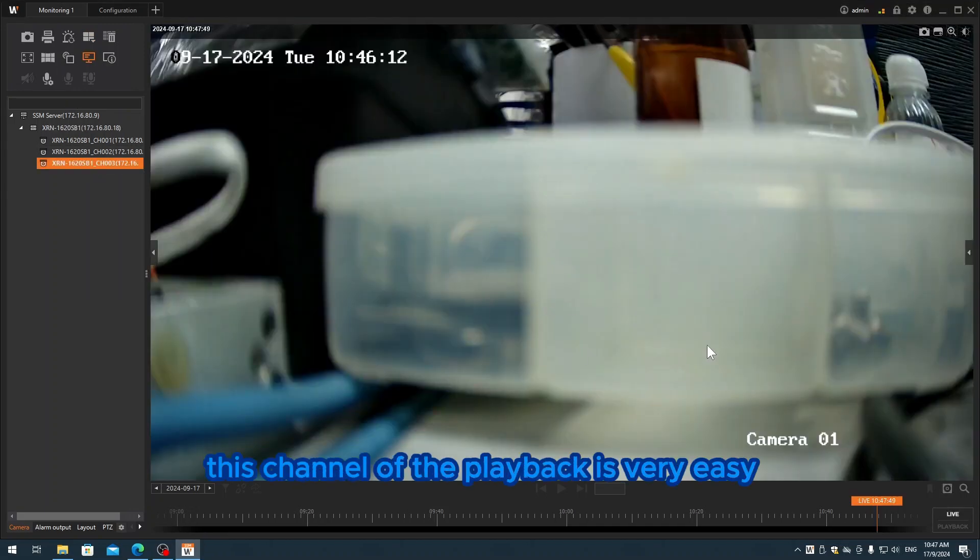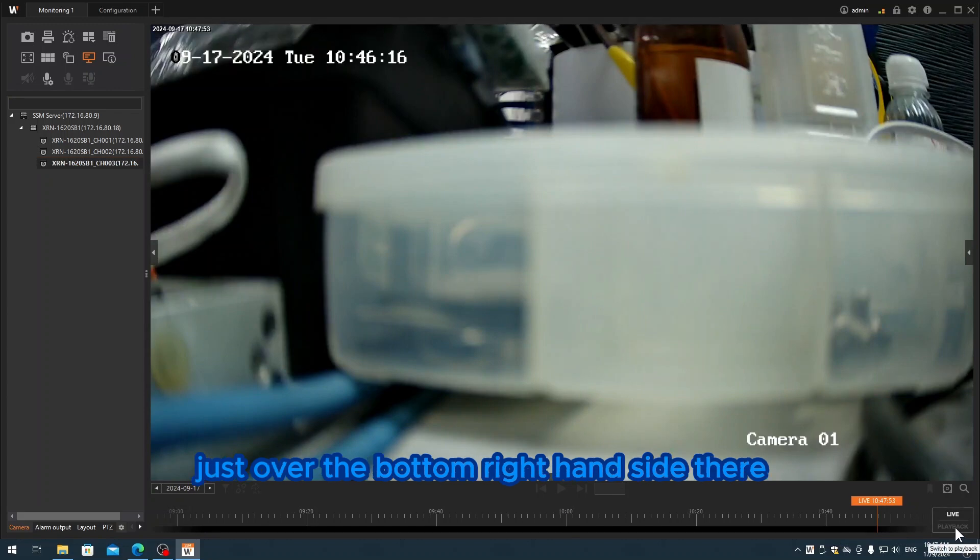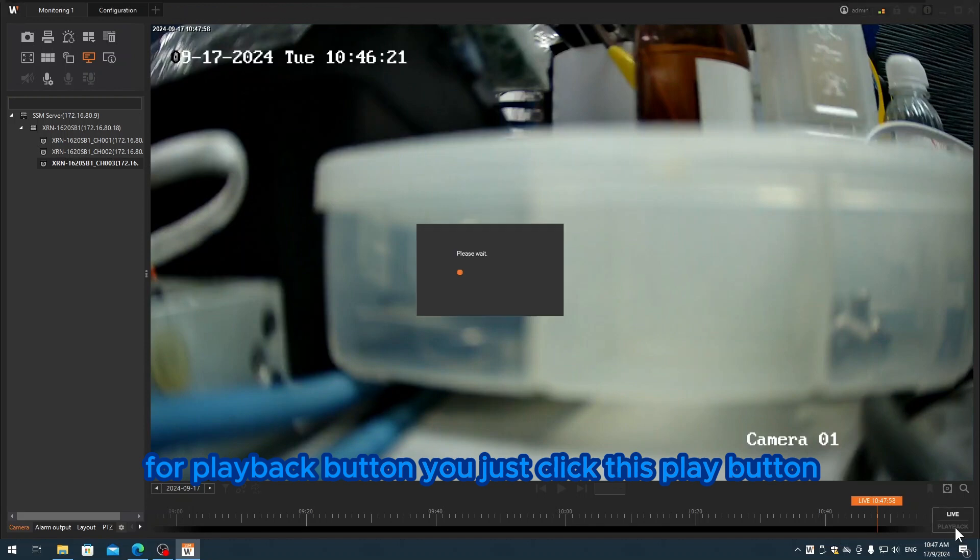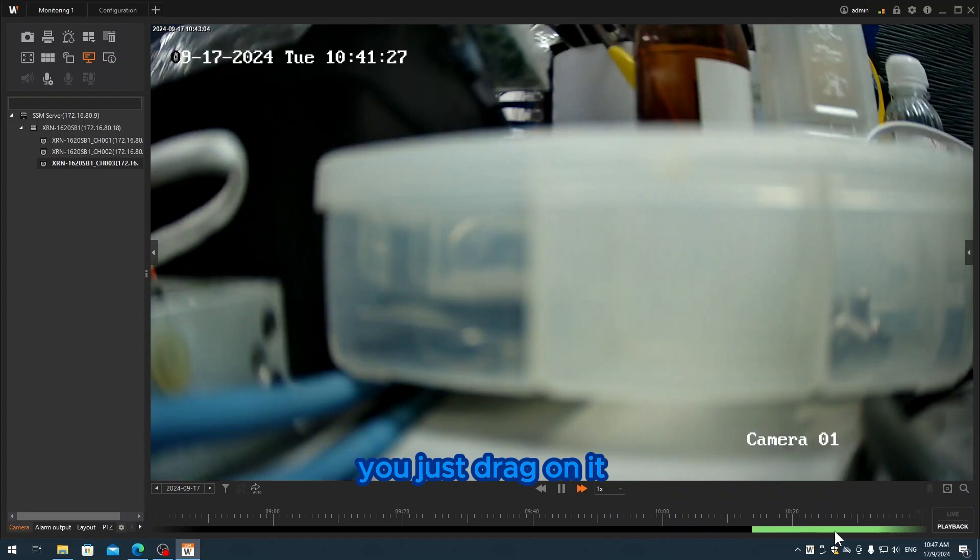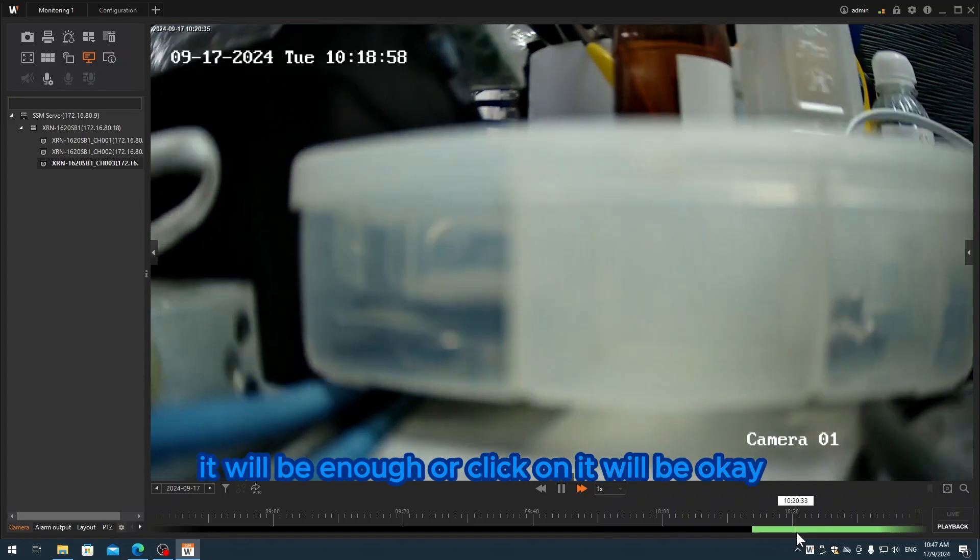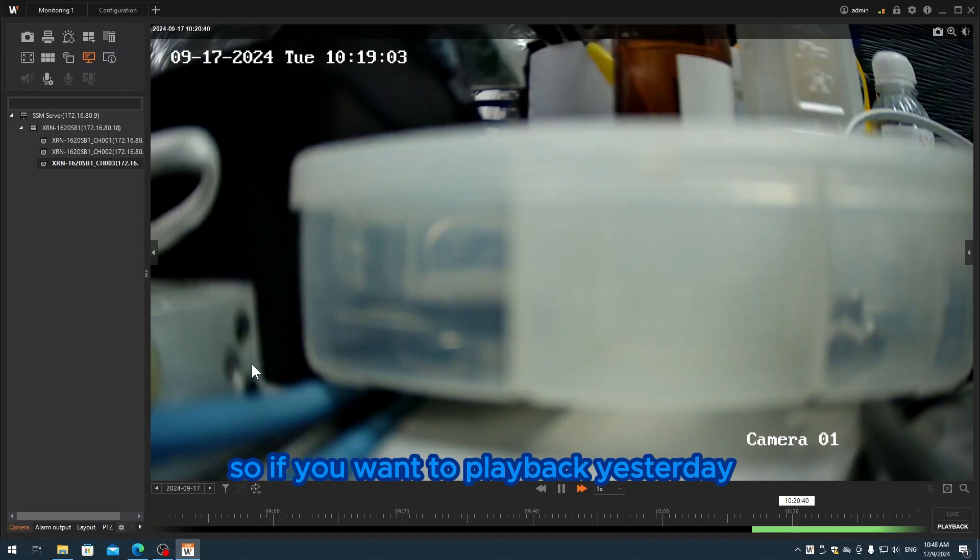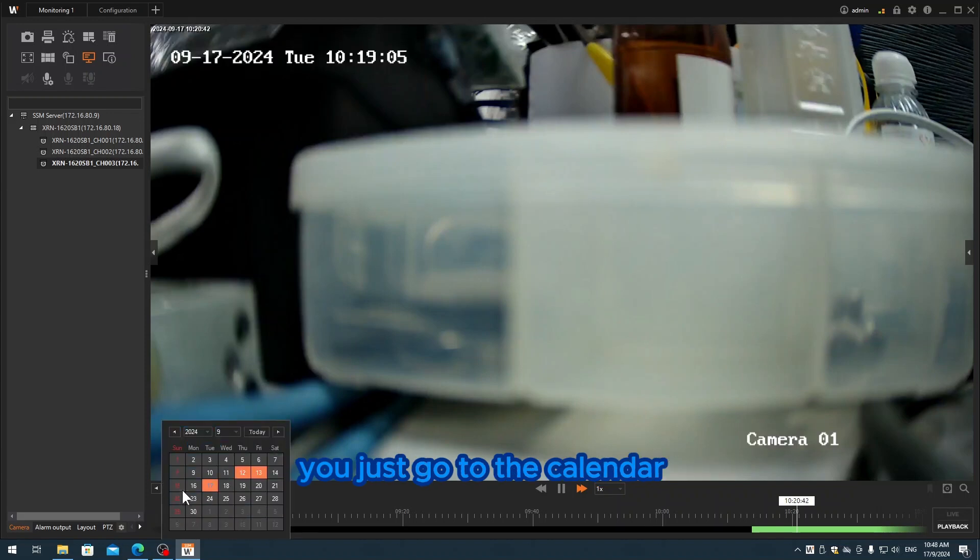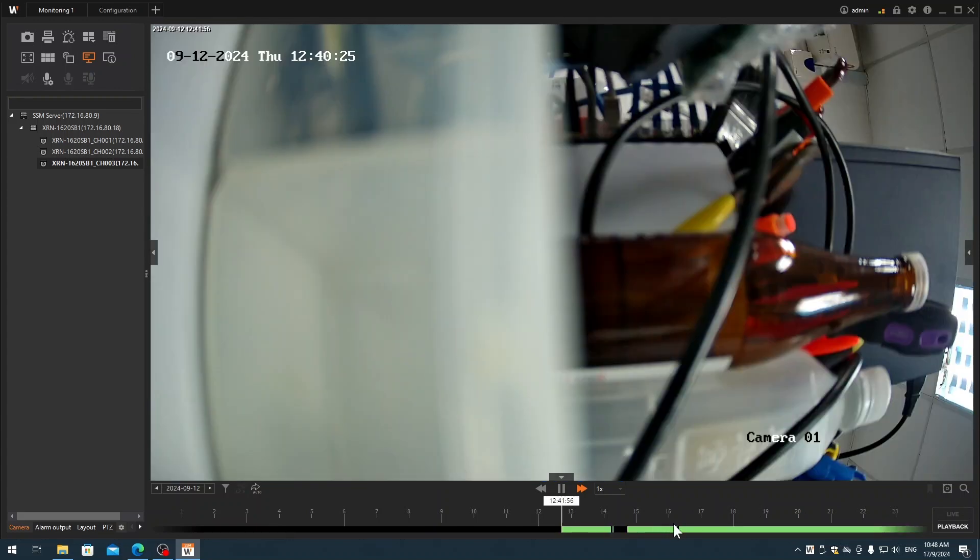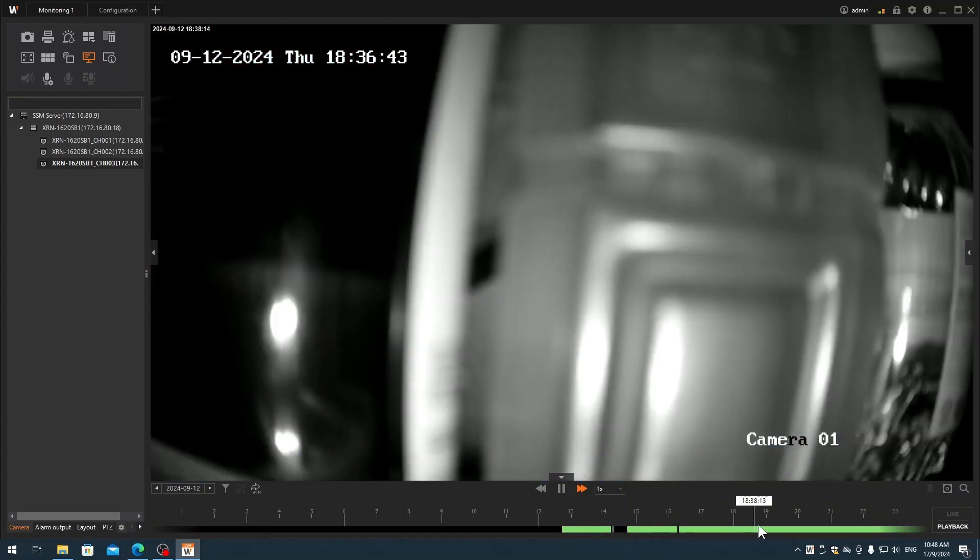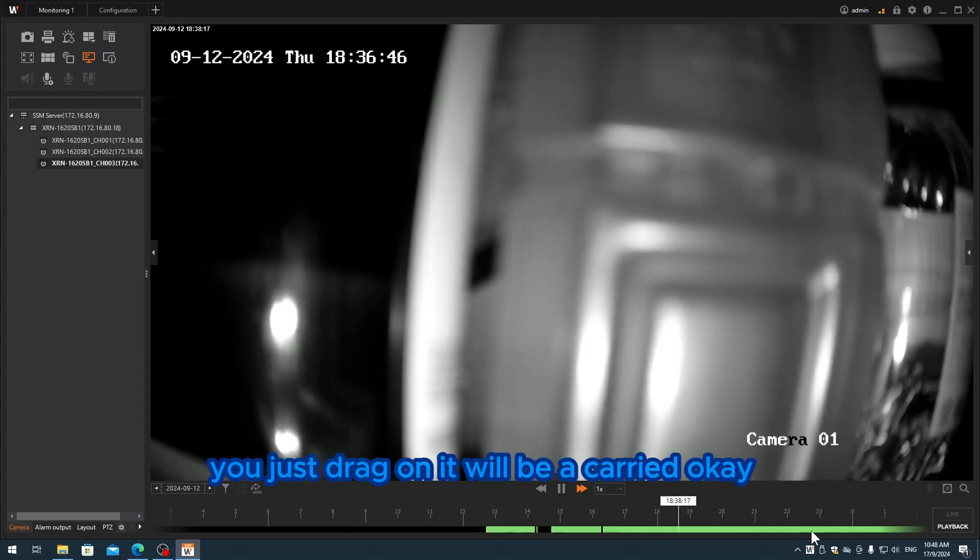If I want to do playback on this channel, it's very easy. Just at the bottom right-hand side, they have a playback button. You just click this playback button. You see they have the recording footage. You just track on it or click on it - you'll see the time changes as well. If you want to playback yesterday, just go to the calendar and click on the 12th. This is how you playback yesterday.